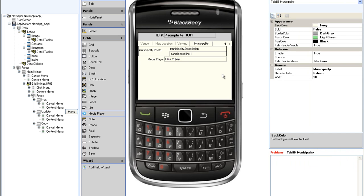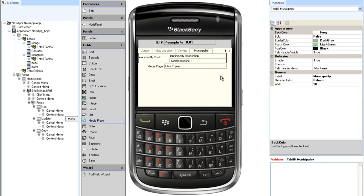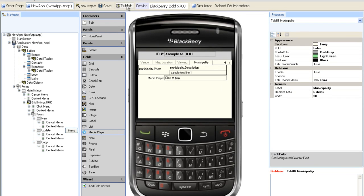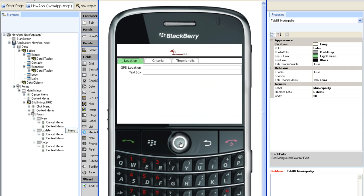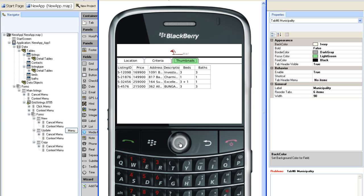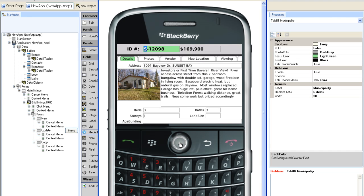It is time to publish the app and see how it looks on the simulator. Here are the tabs for location, criteria, and thumbnails. If I go to the update screen, I have now got a much nicer layout of the update screen.